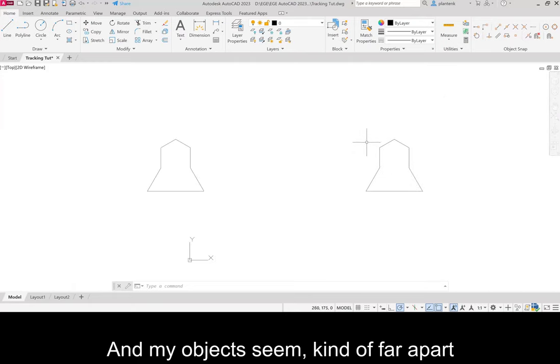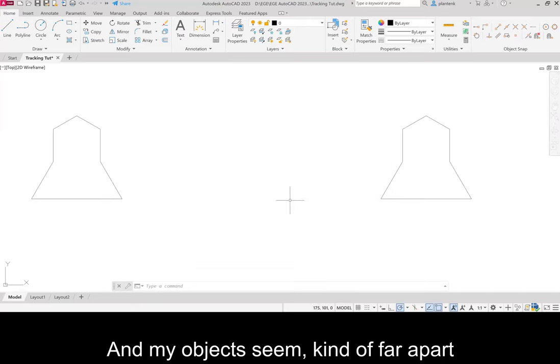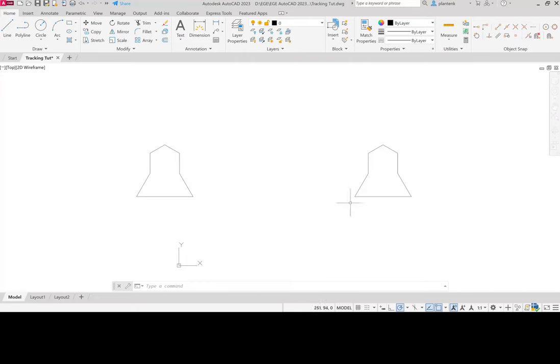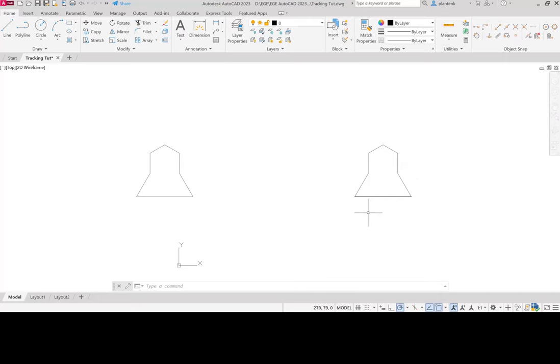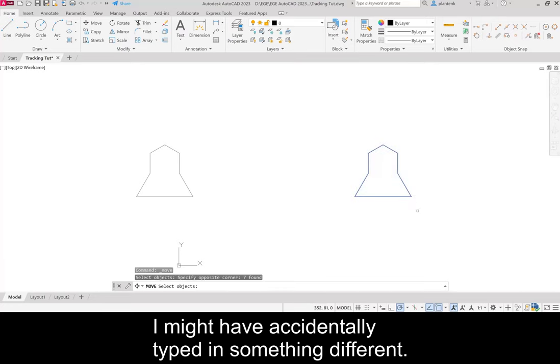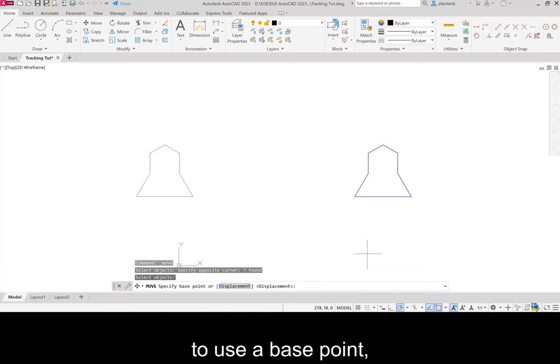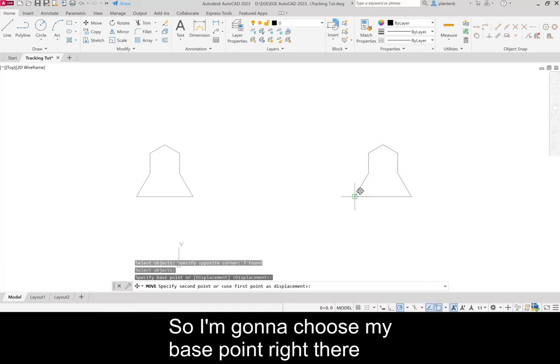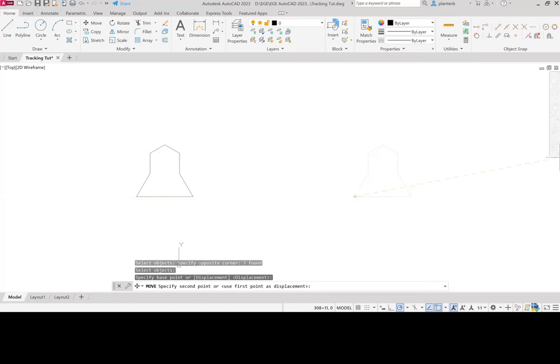And my objects seem kind of far apart, and I'm wondering why did I get off somewhere. I might have made this somewhere else. So let's move that. I might have accidentally typed in something different. This is a good opportunity to learn how to use a base point with a specific geometric component. So I'm going to choose my base point right there. And I'm going to move it to where it should have been. Which is 30, 30. 30 comma 30.